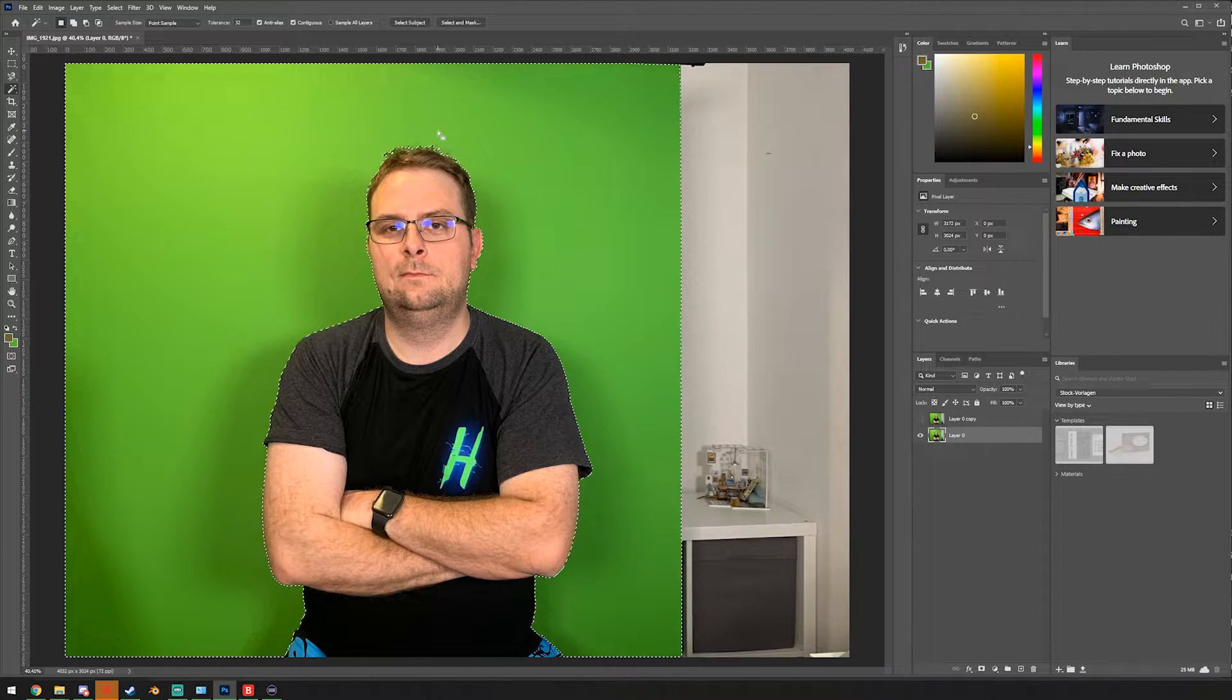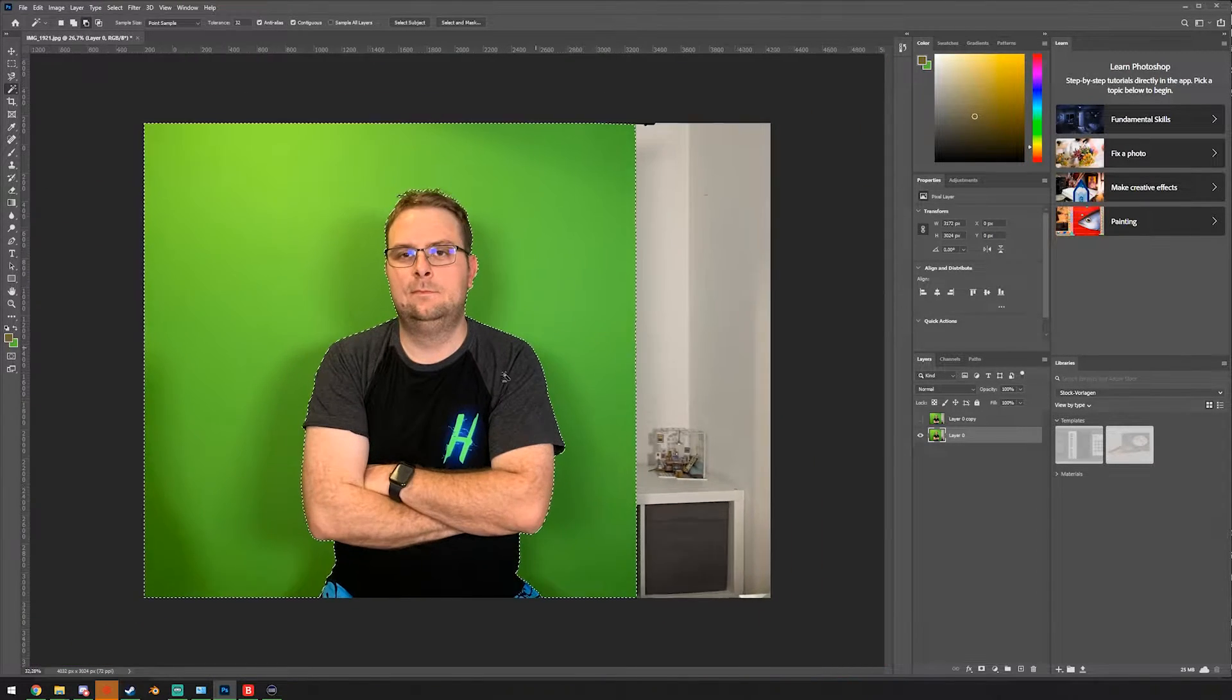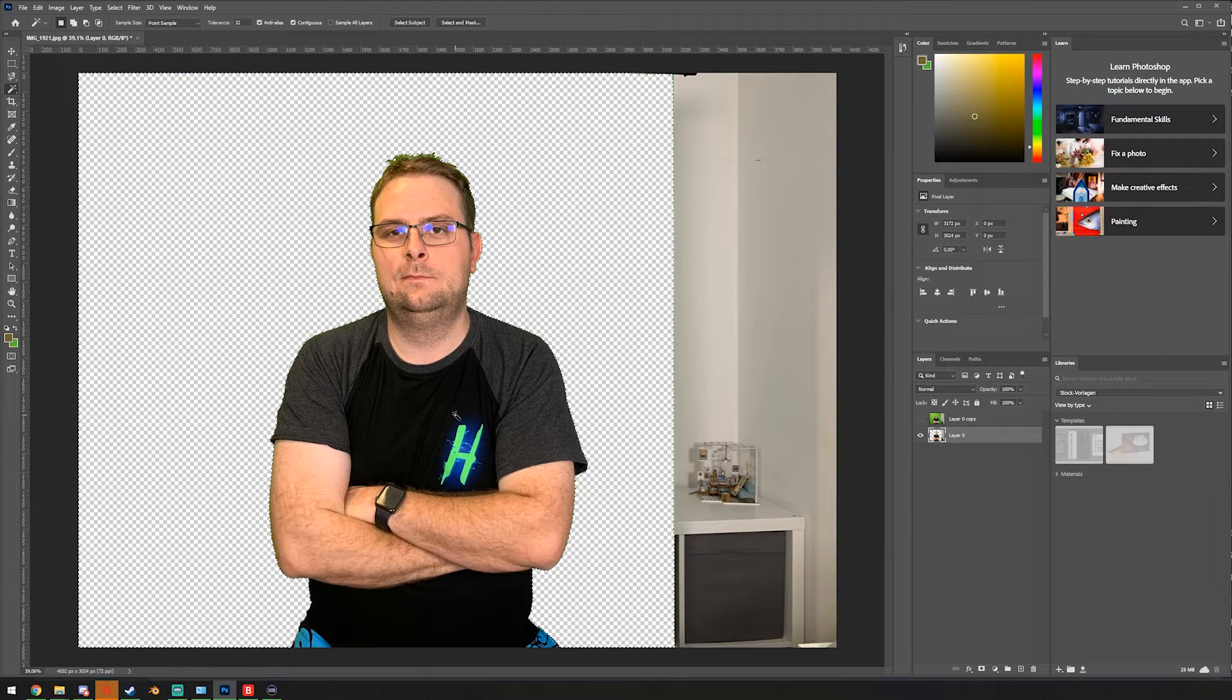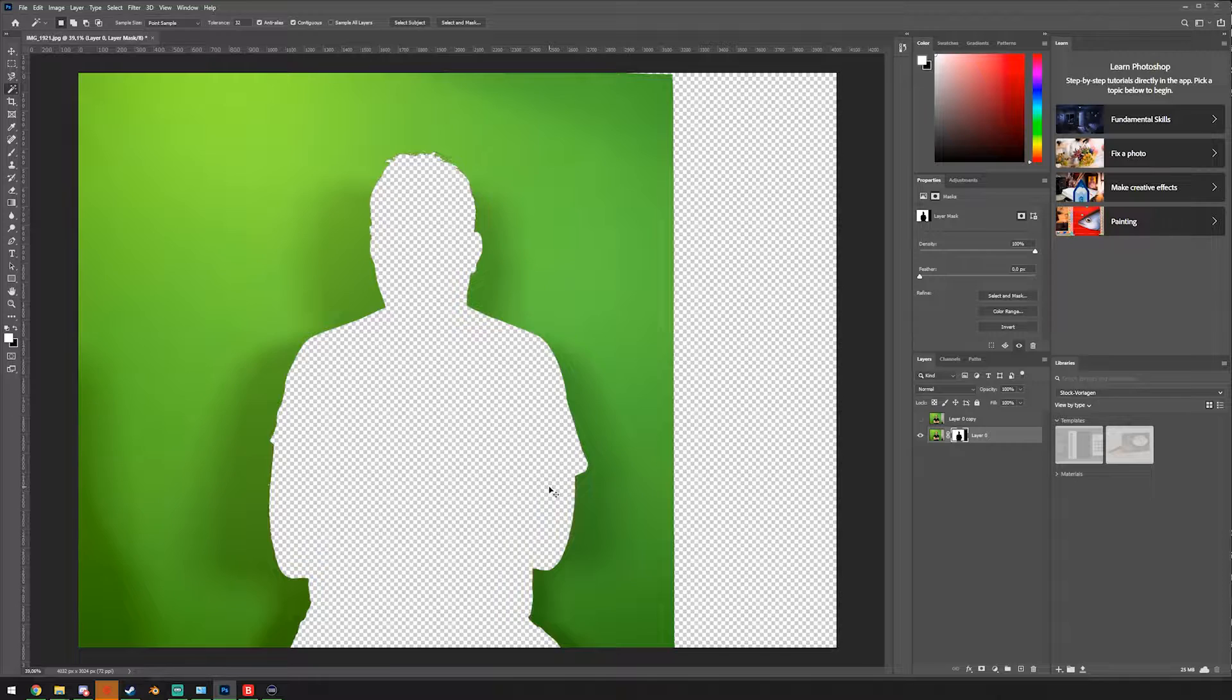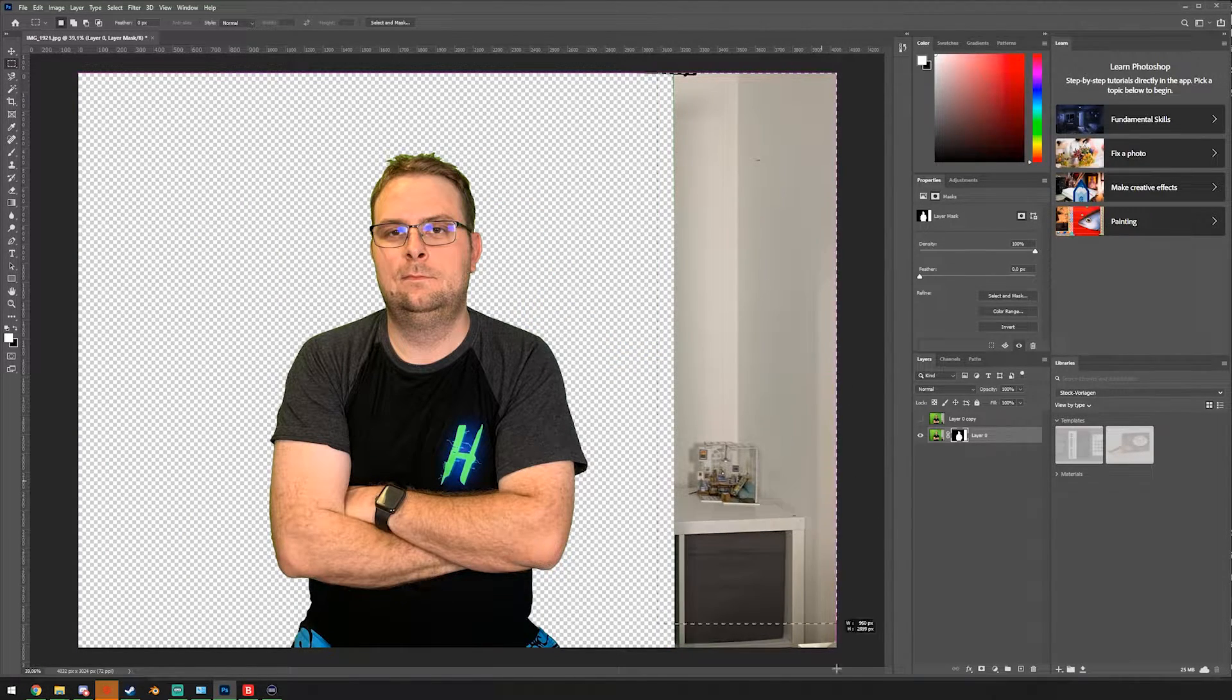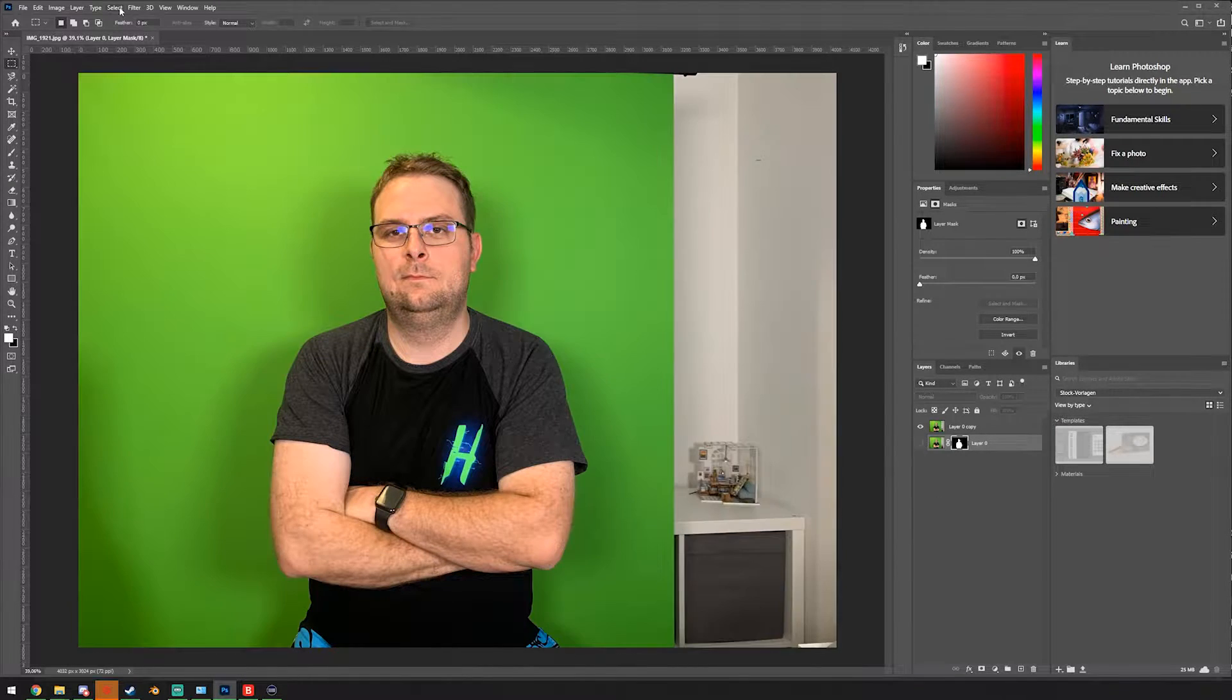And it looks already very good except for the hair up here, but I don't care. I'm just deleting it or we could do better. We could create a mask, invert the mask or first invert the selection, then create the mask. We're gonna delete this section as well. And voila, our green screen is removed.